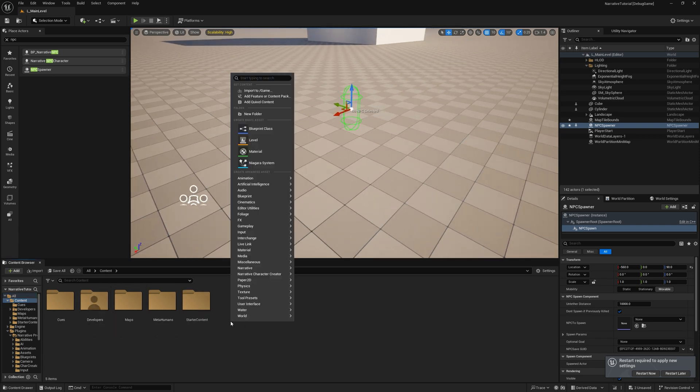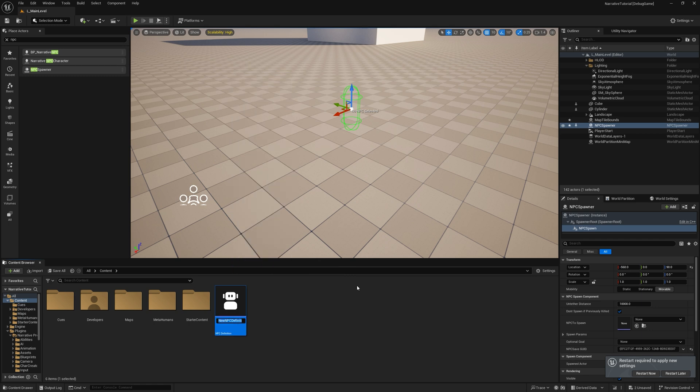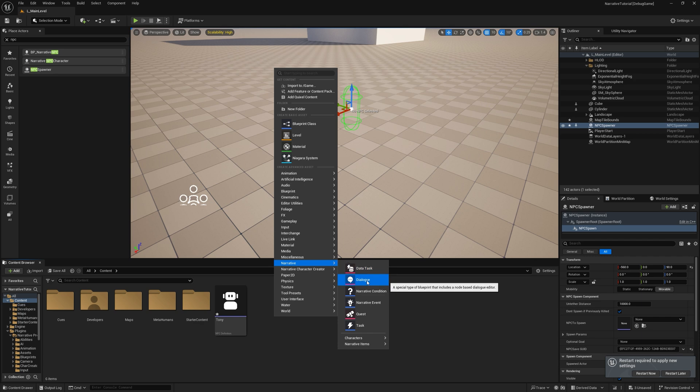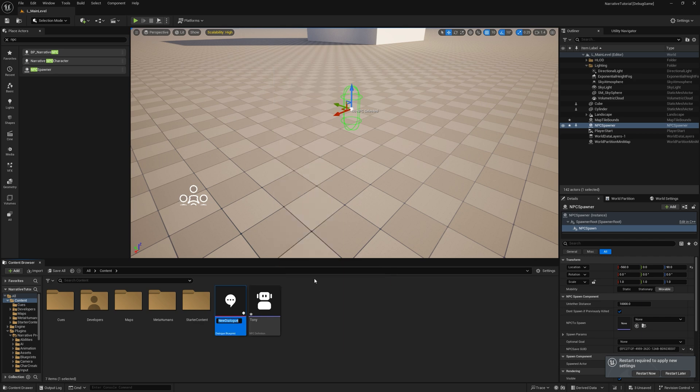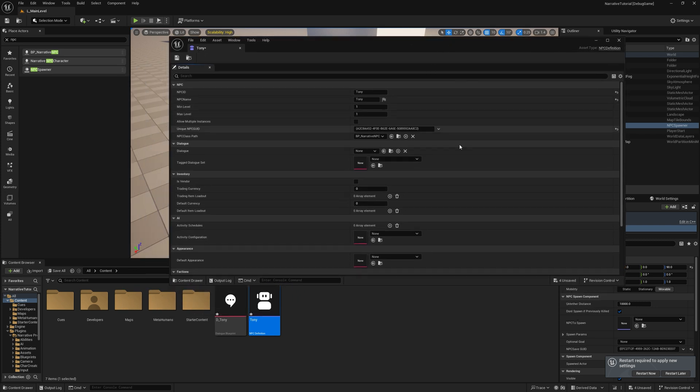In our content folder, I'm just going to make a new NPC here by going to Narrative, Characters, NPC. I'm just going to call it Tony. And we'll make some dialogue for Tony as well. If you get a dialogue, we can do D underscore Tony. We'll open up Tony. And this is basically all of Tony's stuff. How much money he has, what sort of items he has, what dialogue he's supposed to play. Let's select the one we just made.